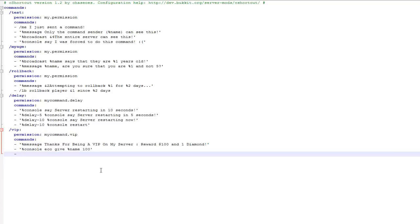And then obviously I want to give them a diamond the next time, so I'll do exactly the same again. Percent console, but this time I do give the player diamond and then the quantity, so I'll do one. And then this will give the player one diamond.